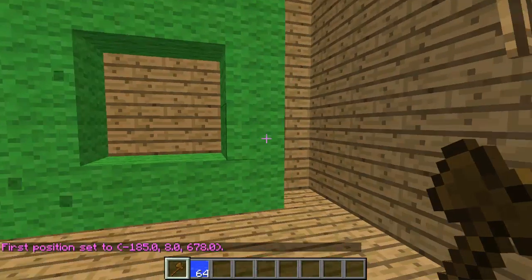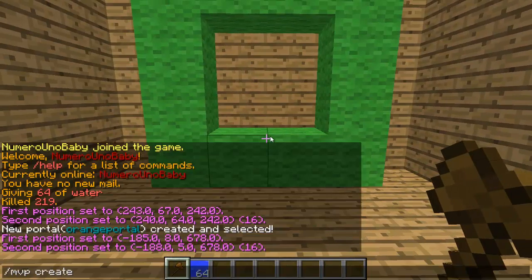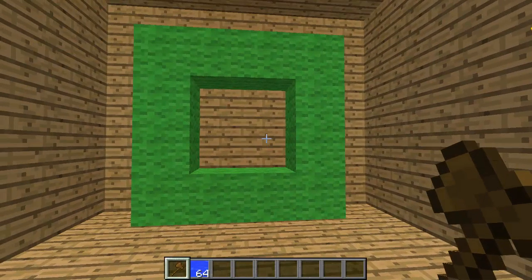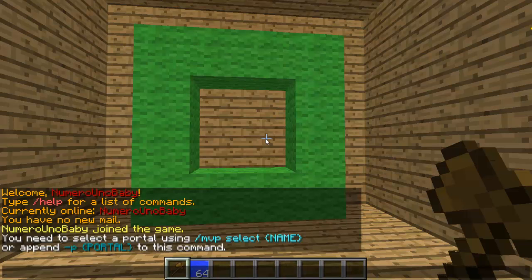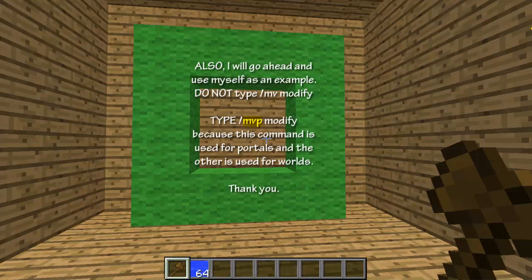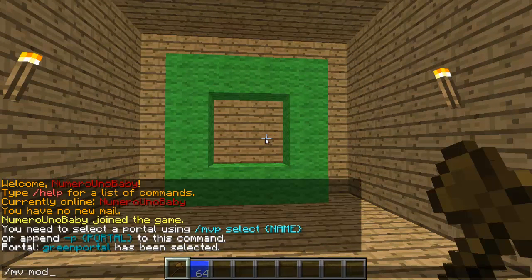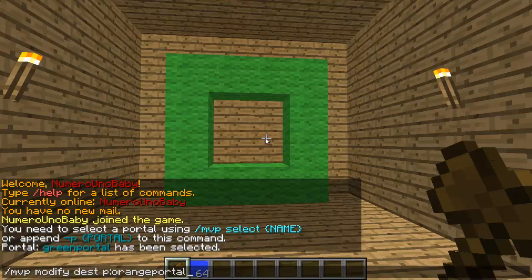Once you're in the other world, create your portal there and give it a name. Even though it's the last one created, you still need to select it before setting the destination — always remember to select it first. Type /mvp select followed by the name of the portal you want to select. Now we can set the destination.